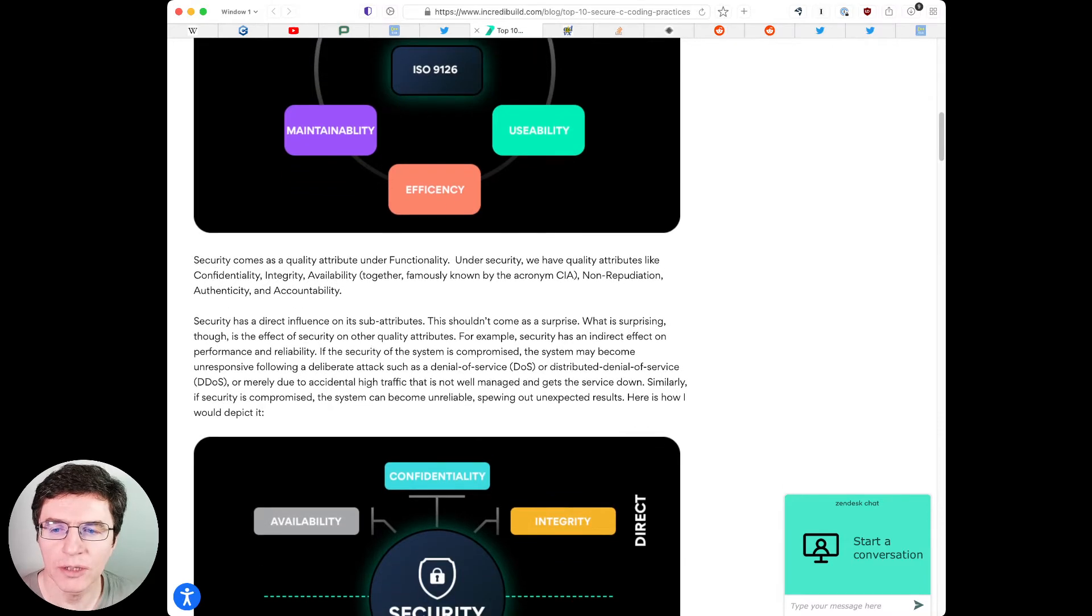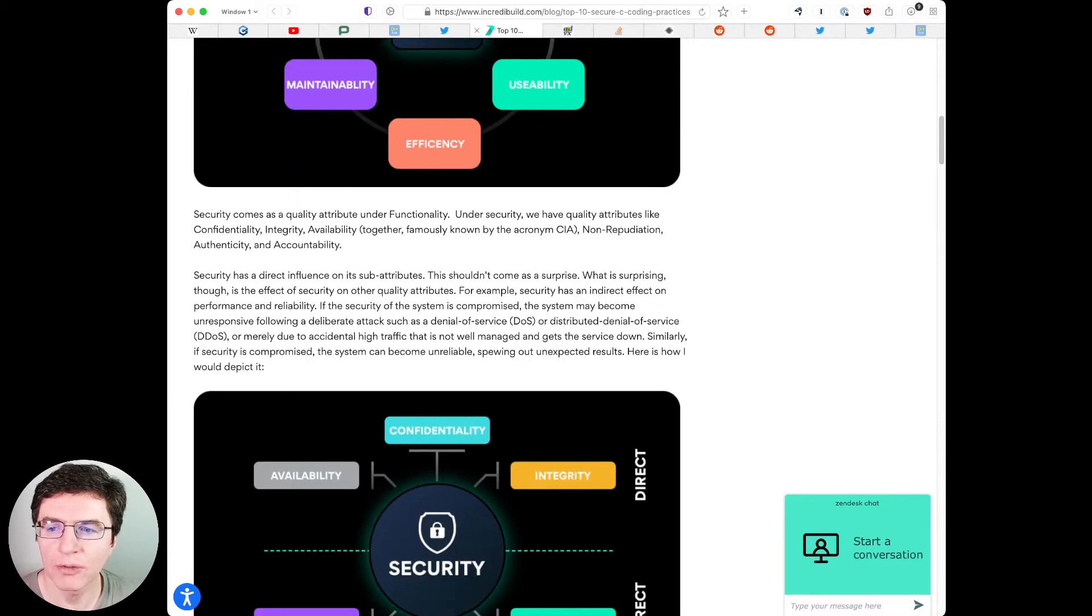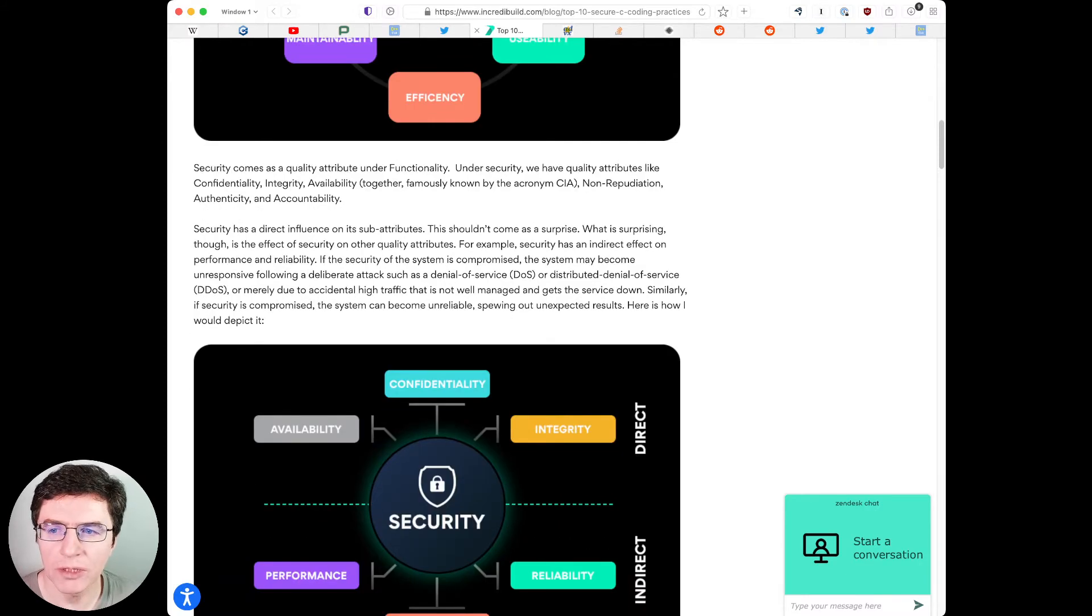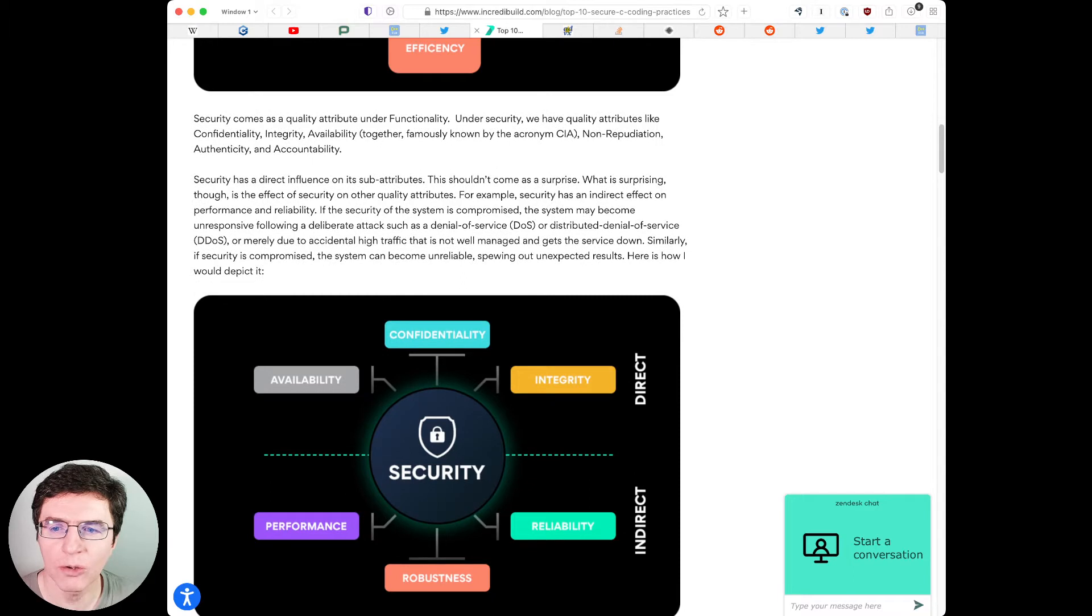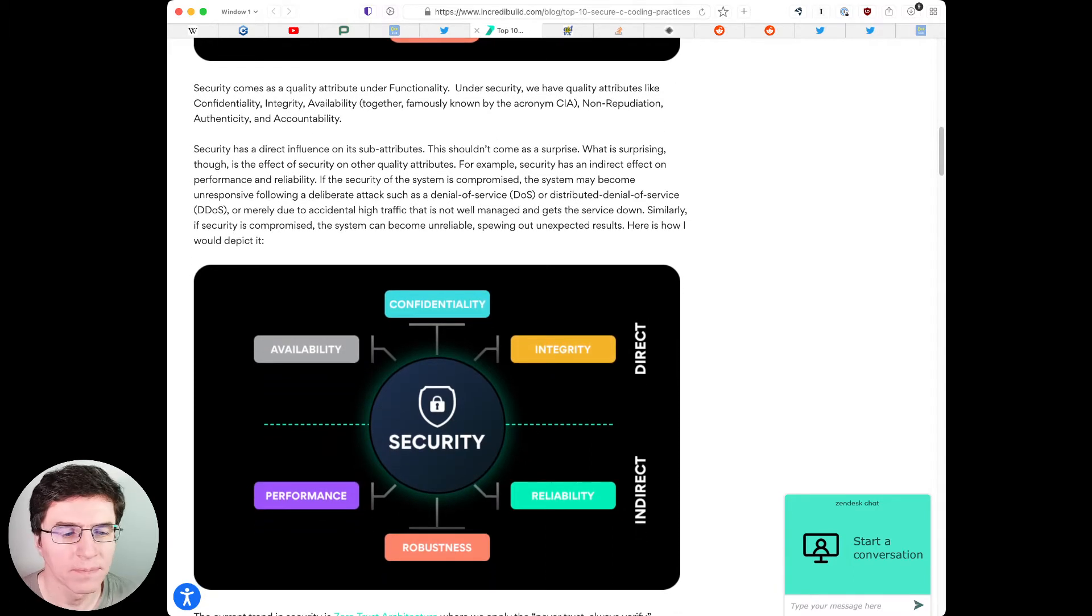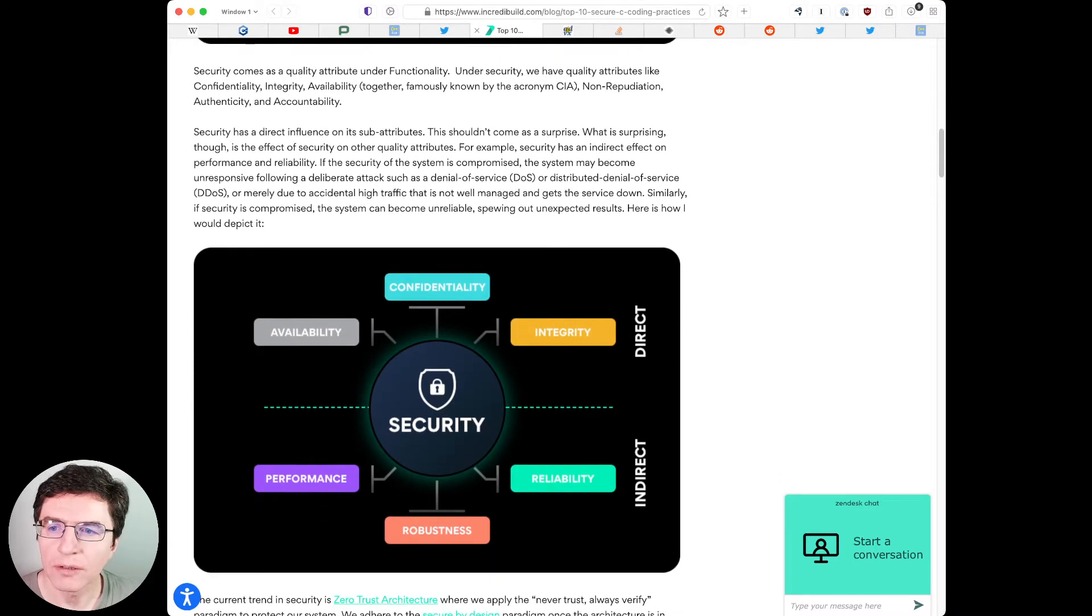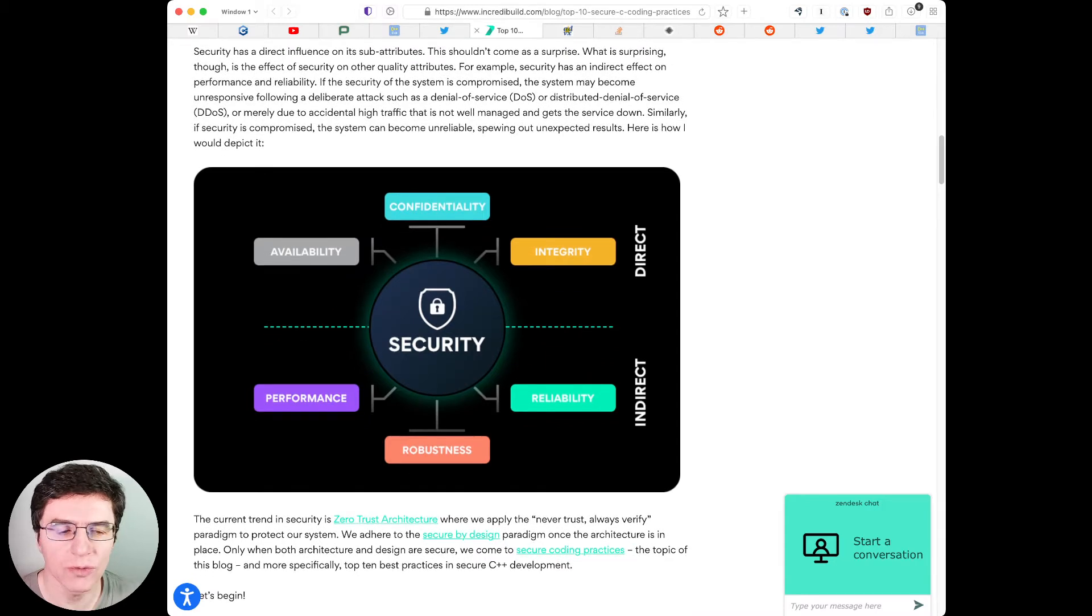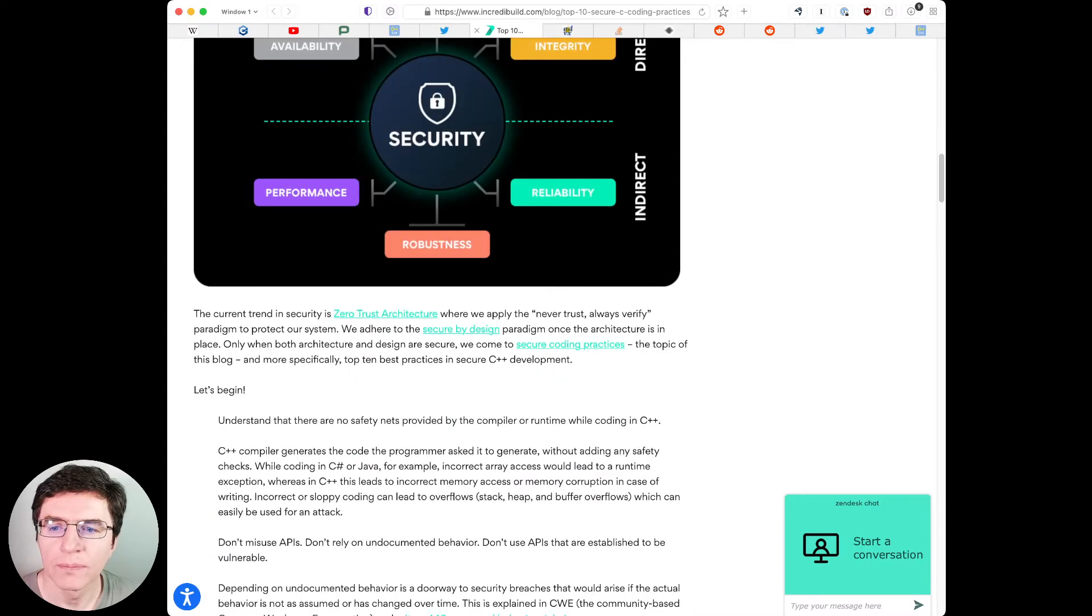While coding in C# or Java, for example, incorrect array access would lead to a runtime exception. Or as in C++, this leads to incorrect memory access or memory corruption in case of writing. Incorrect or sloppy coding can lead to overflows, stack, heap and buffer overflows which can easily be used for an attack. End quote.